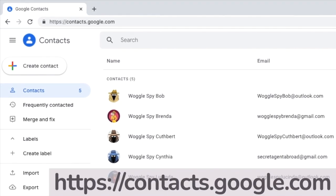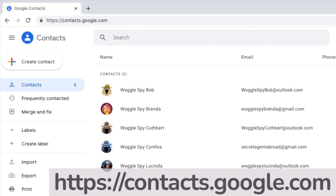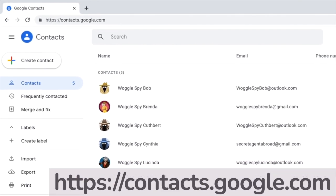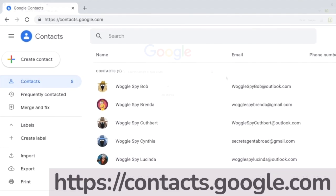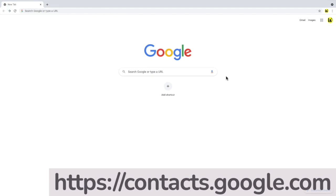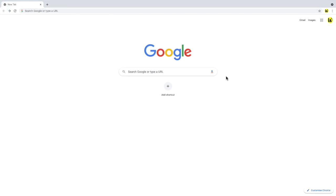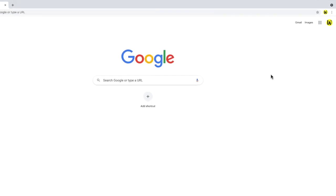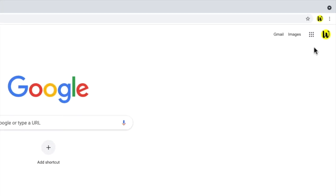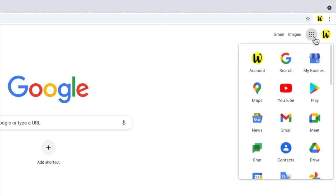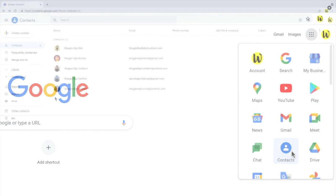Google Contacts can be found quite easily by searching for it or going directly to the web link shown on screen. If you're logged into Google already, you can also visit the Google homepage and click on the square icon in the top right. You'll see that the Contacts app is one of the options shown. I'll click on that.